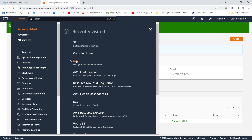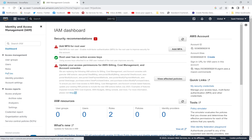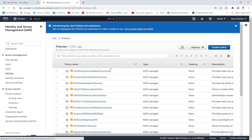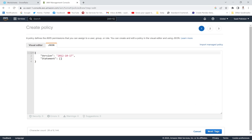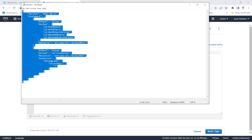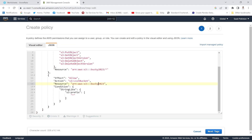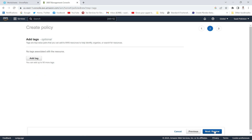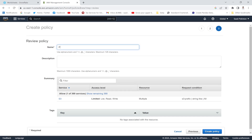The next step is to go to Services, then IAM, and create a policy for my bucket. I'll go to the Policies section and click Create Policy. The policy is a JSON document — I'll copy and paste the policy JSON, provide the bucket name '2010', then name the policy 'policy-2010' and create it. The policy has been created successfully.